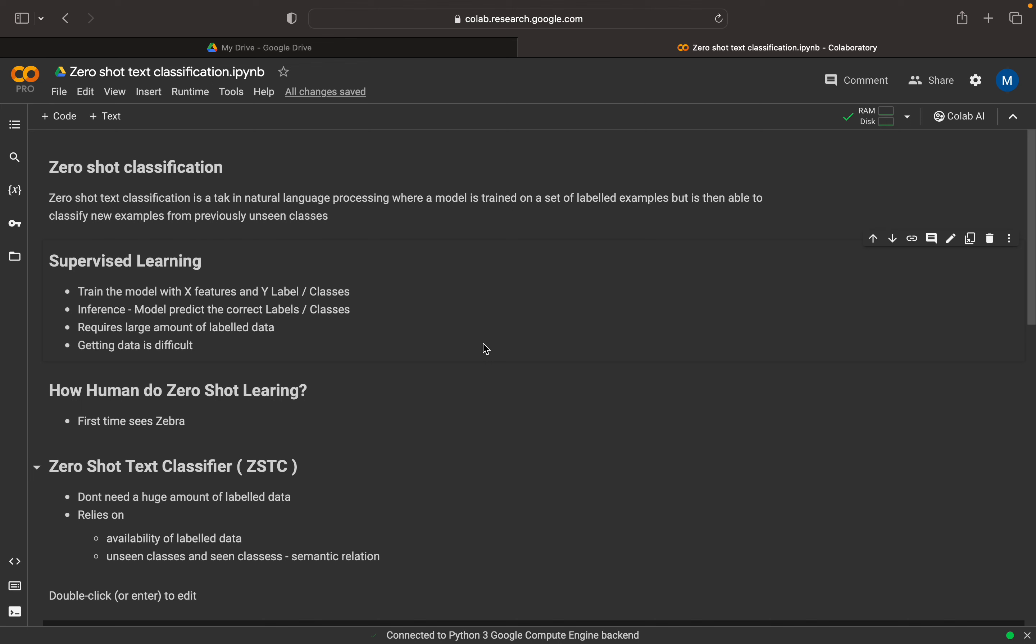So in supervised learning, we need a huge set of labeled data. So in a training purpose, we may get all the labeled data from Kaggle or any other public domain. But in a real scenario, when we do a project with respect to a domain specific, it will be very hard to get the data. Nowadays, people are using ChatGPT to create the synthetic data, but still it is very hard because we need to verify and analyze that the synthetic data is correct. So that all things are there, but that is what usually happening in supervised learning.